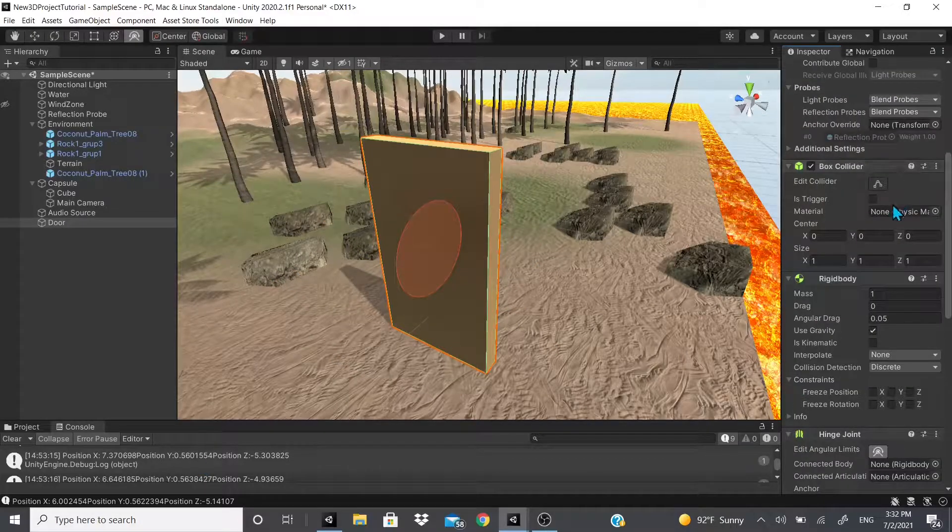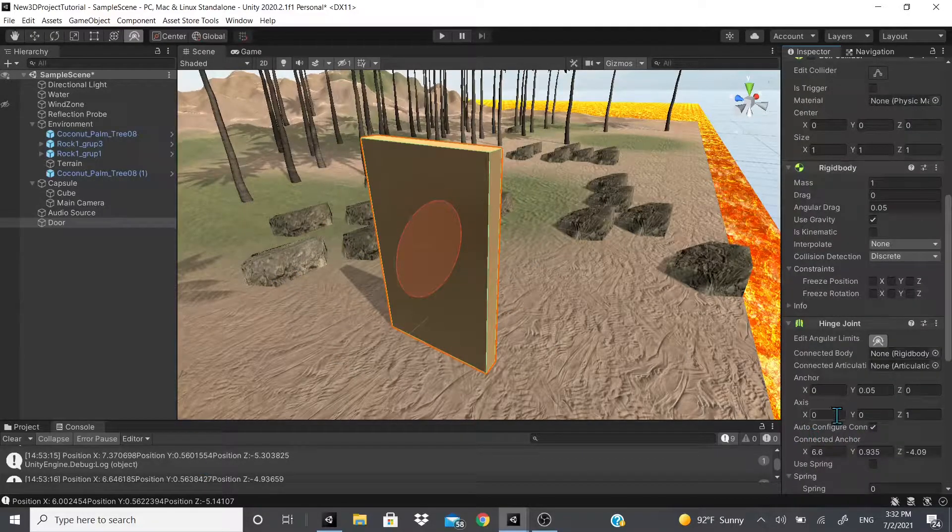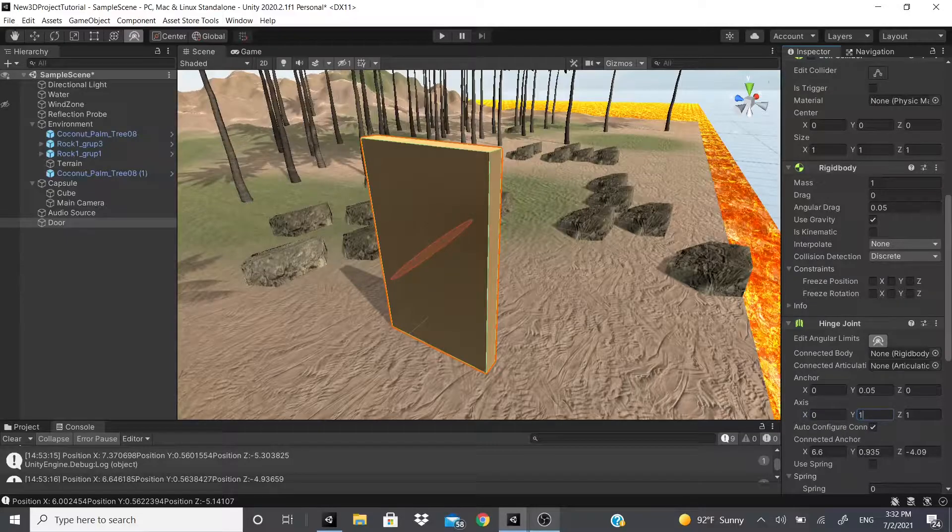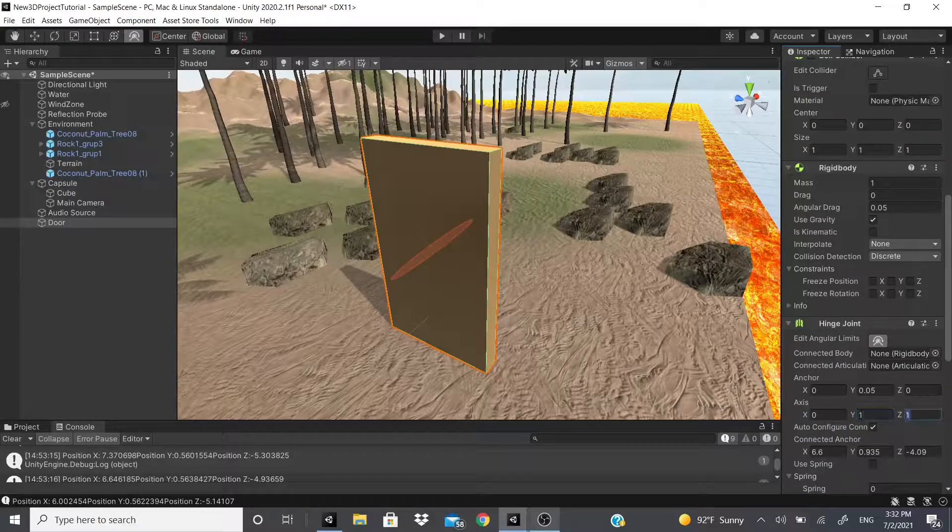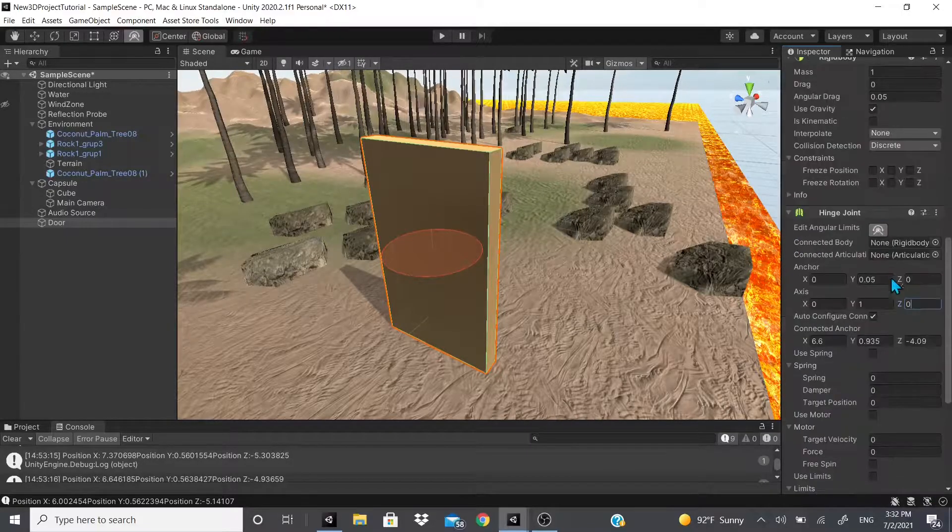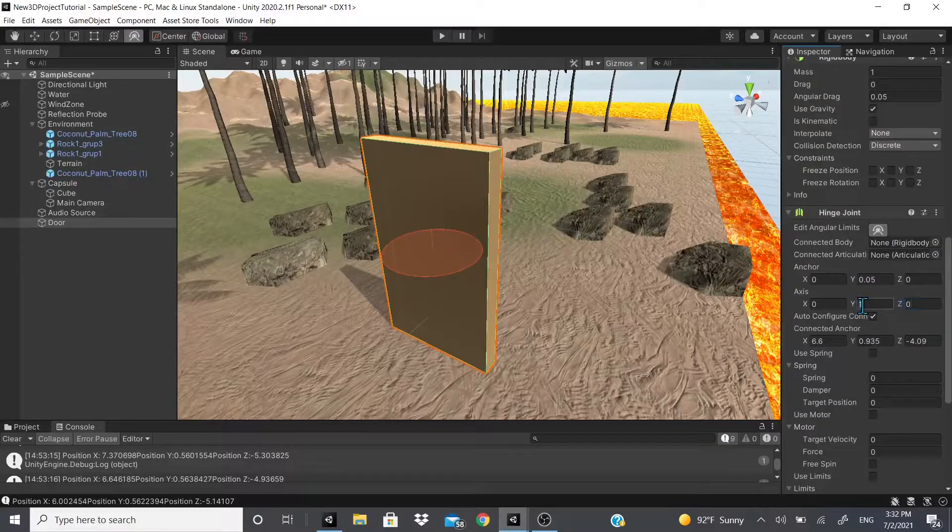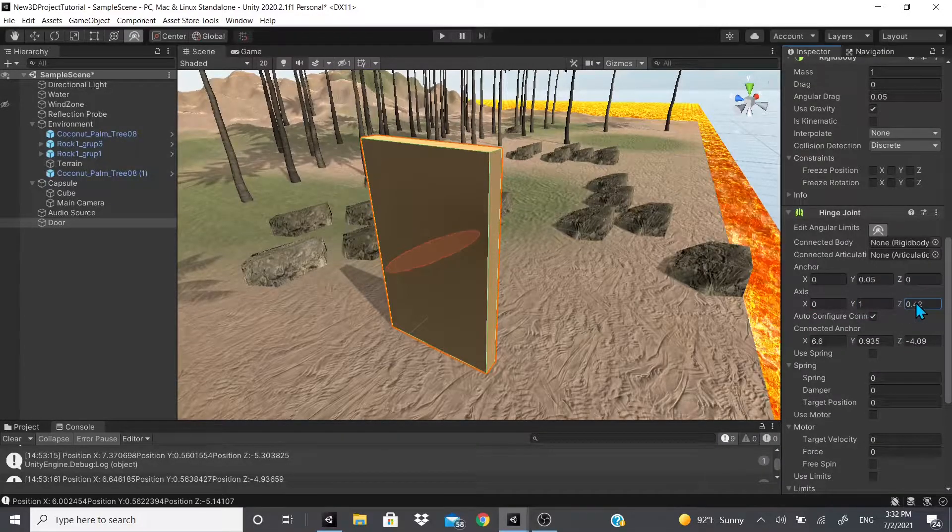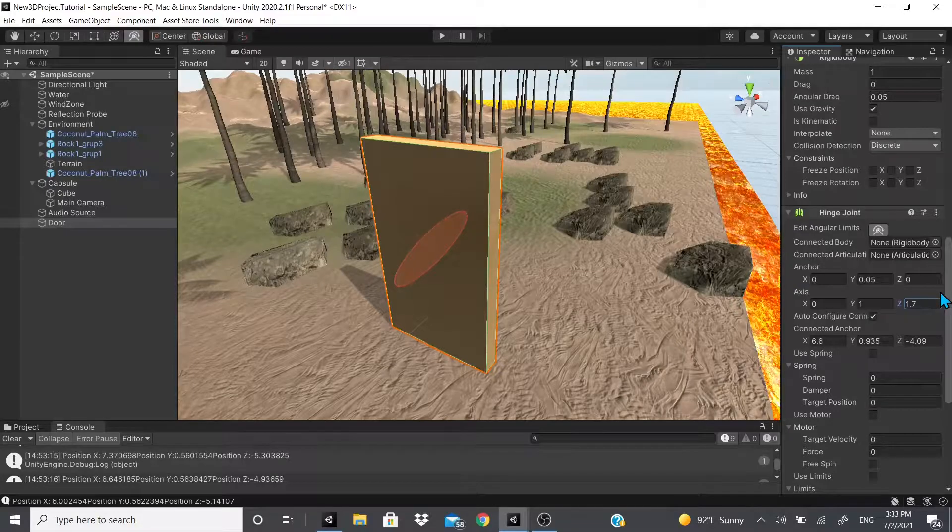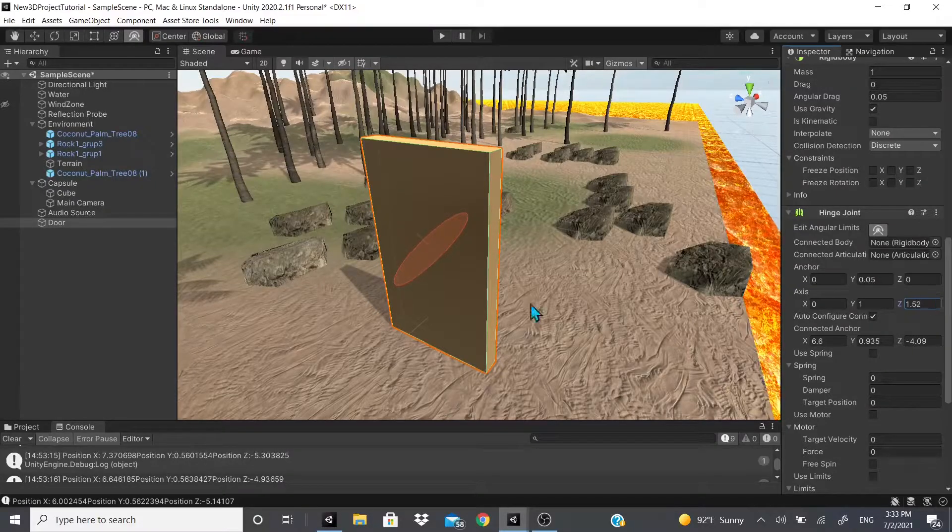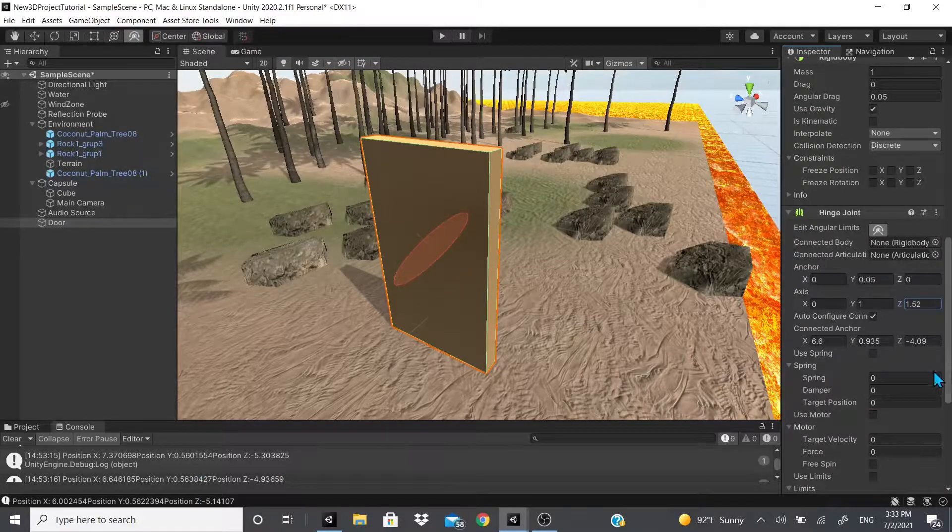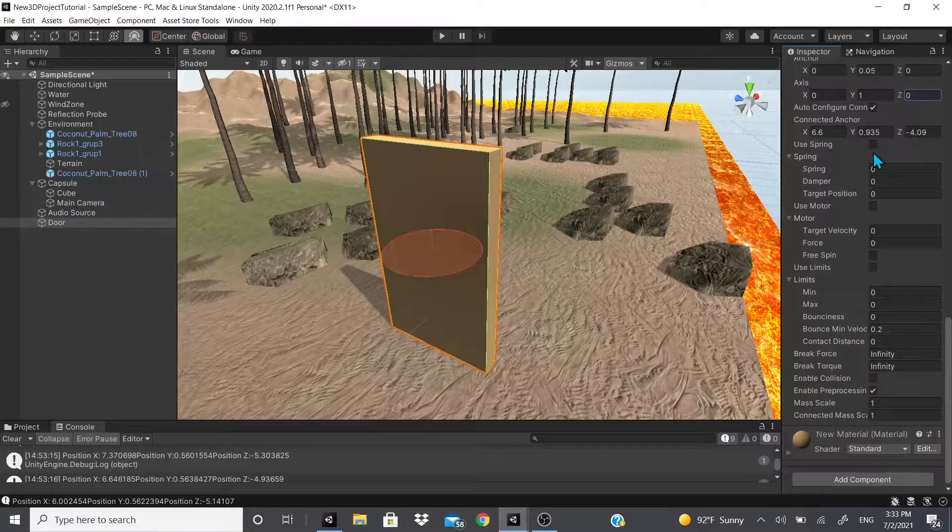And then there's also the Z, which as you could see it will rotate like this, just depending on how you want the door to rotate. So we want it to rotate like a regular door, so we're gonna put one and zero. Always remember, all you need is a one and then zero on both sides unless you want a special angle so it will rotate in that certain angle.